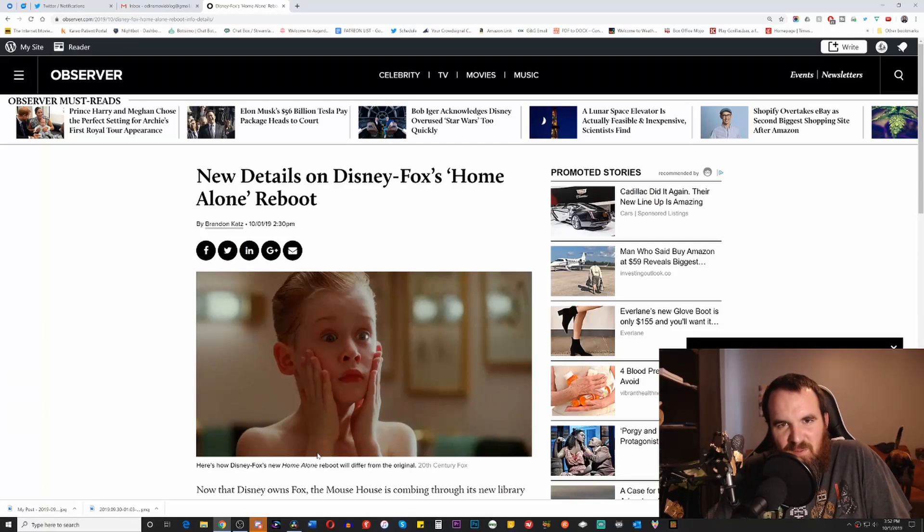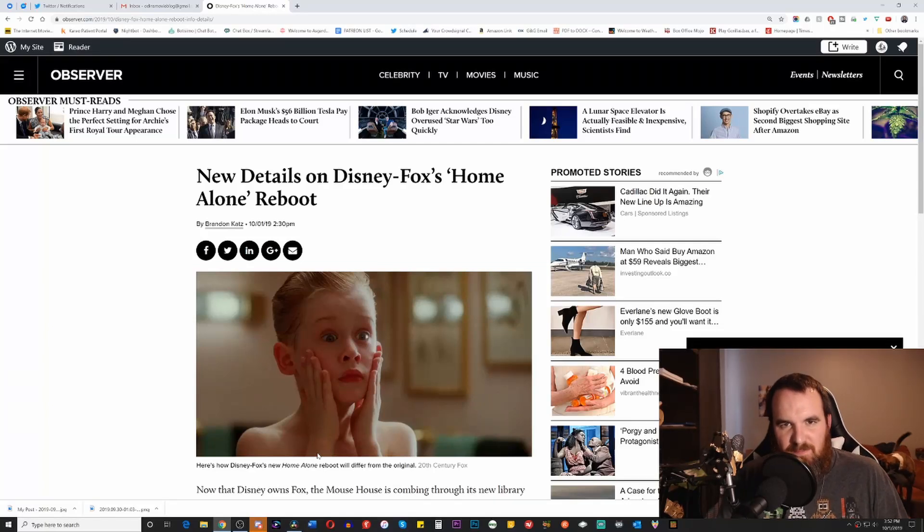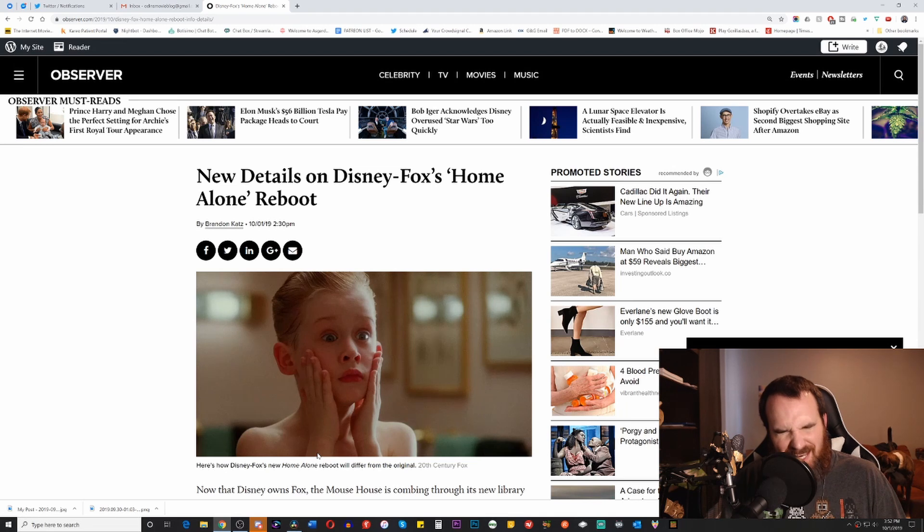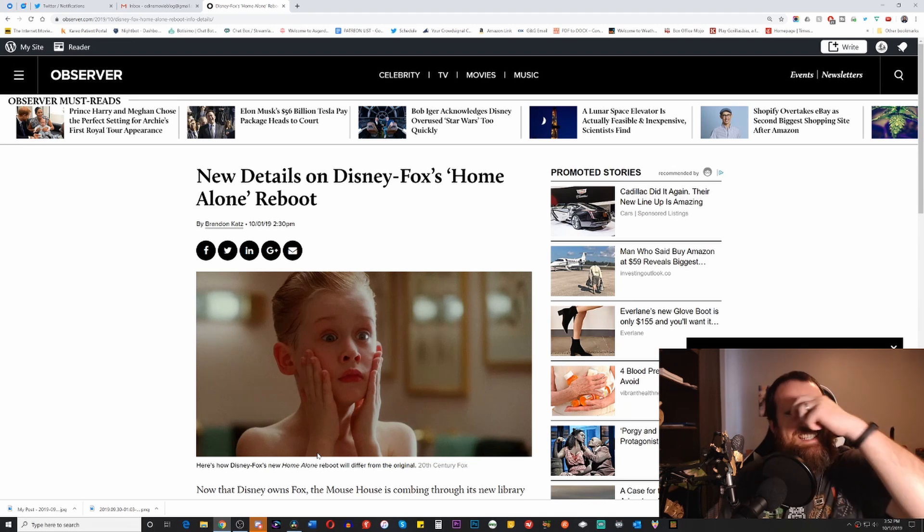Hello everybody, and welcome back to Odin's movie blog. I am the critic who is listening, holding well, and today...